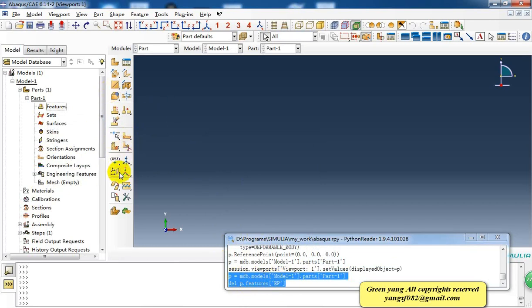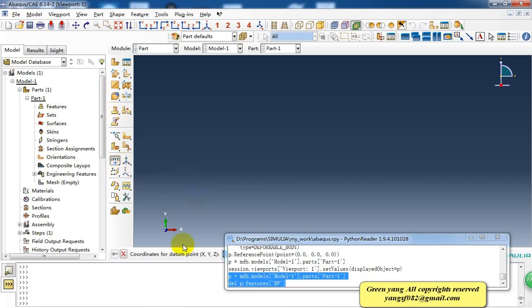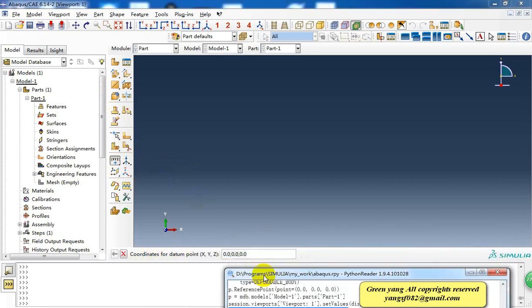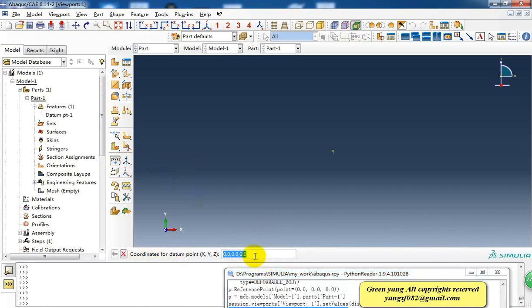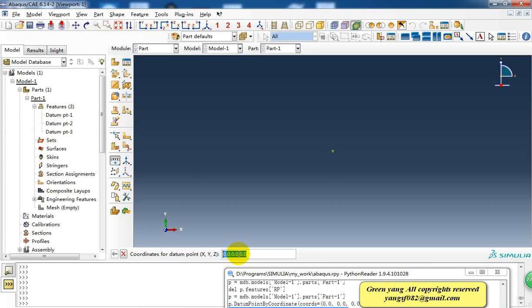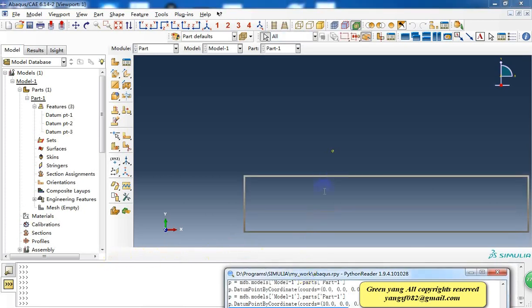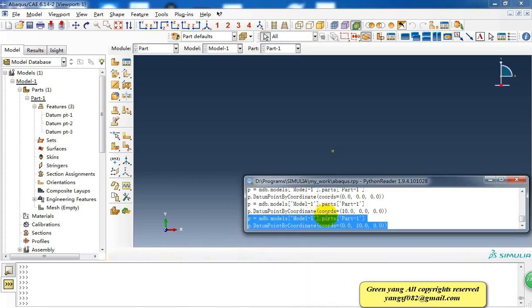Then I will create data points. Here coordinates from data point. This is the first one. And I will create a second and the third one. And close it. Here we just created three points from the GUI.